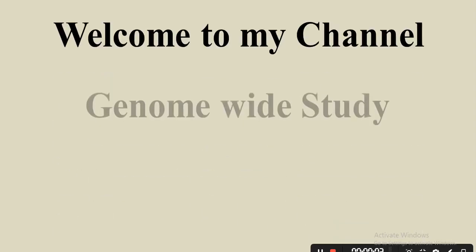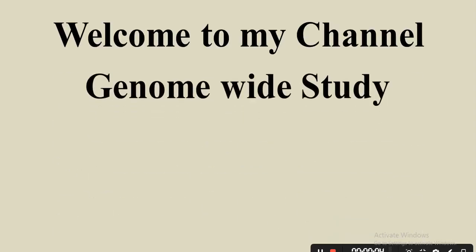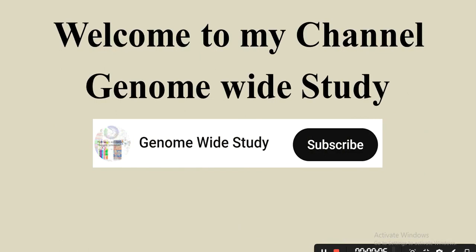Asalaamu Alaikum viewers, welcome to my channel Genome Wide Study. If you are new on my channel, please subscribe and press the bell icon so you will get the notification of all the new videos. But don't forget to like this video.